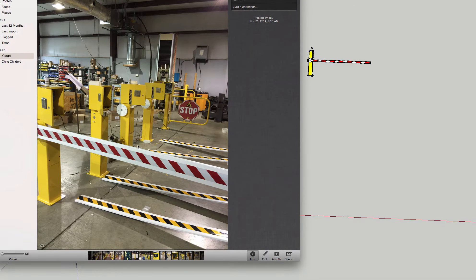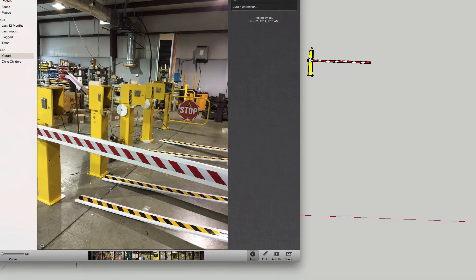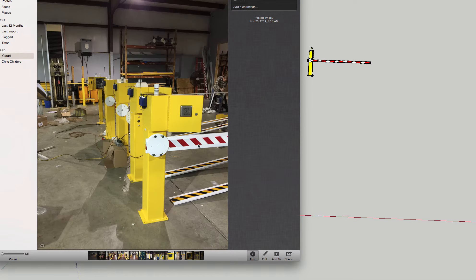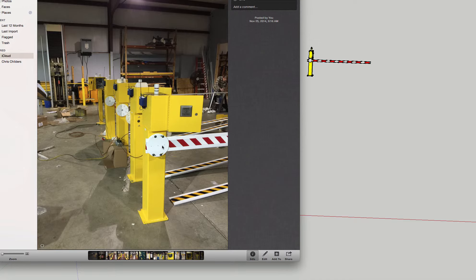This is a picture of some of our crossing arms in fabrication in our shop.